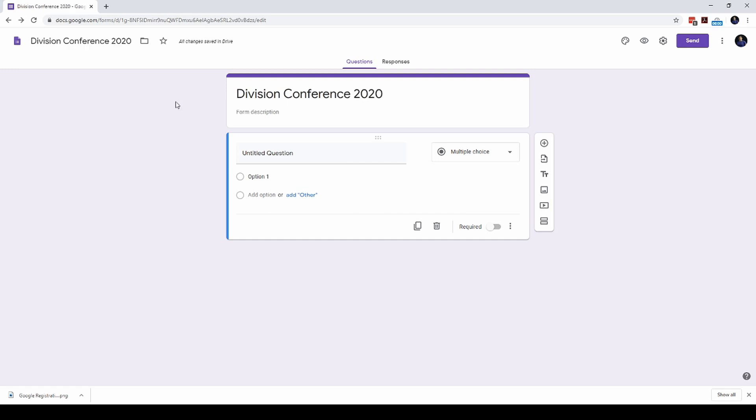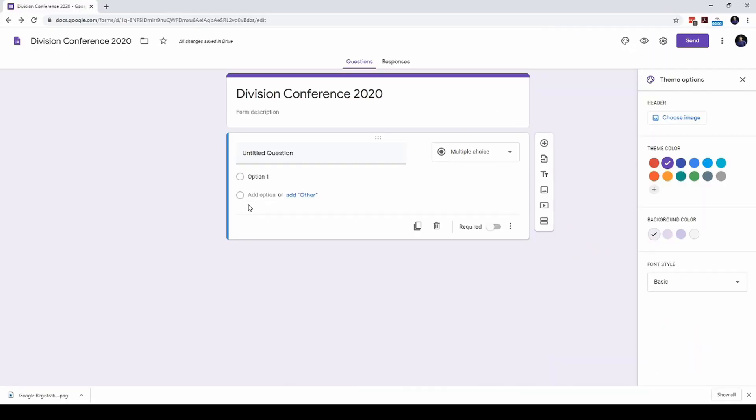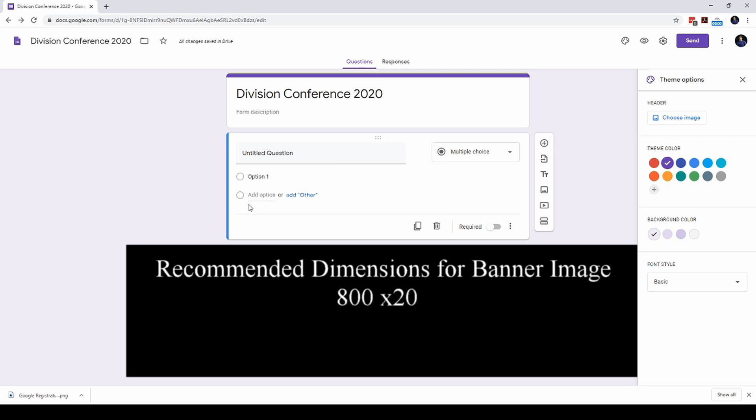Since we are creating a professional form, the first thing we need to assign is a nice banner image for this form. We do that by clicking on this button called Customize Theme and choosing an appropriate image. The image that you assign must have specific dimensions, otherwise the image will be cropped and it might not look professional. The dimensions of the image must be 800 pixels wide by 200 pixels height or its multiples. For example, if you want a high resolution image, create an image that is 2400 pixels wide and 600 pixels in height.